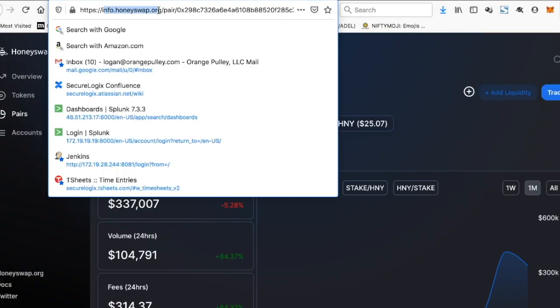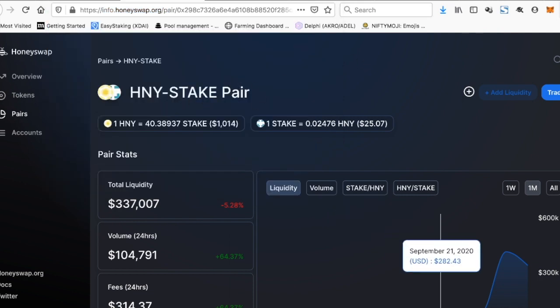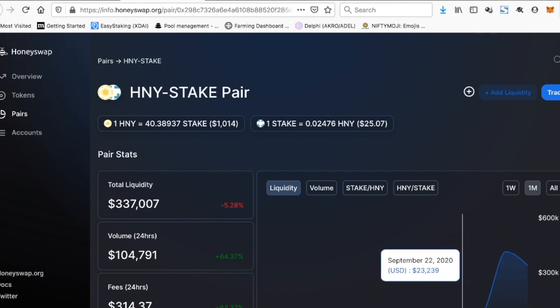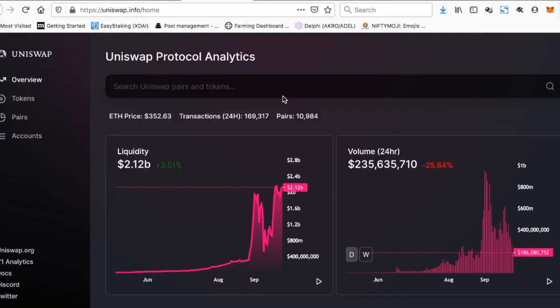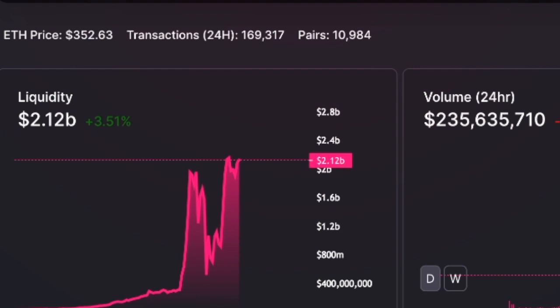So how have people responded to this product launch? Going over to info.honeyswap.org and looking at just the honey/STAKE pair, you can see that the liquidity for just this one trading pair alone has already gone up to $300,000 since they launched a couple days ago. In fact, looking at a high-level view, since they launched just a few days ago, $1.3 million has already come in. And I know what you're thinking — is that being pulled from Uniswap? Well, to be honest, it's really hard to tell because Uniswap has $2.1 billion in liquidity.